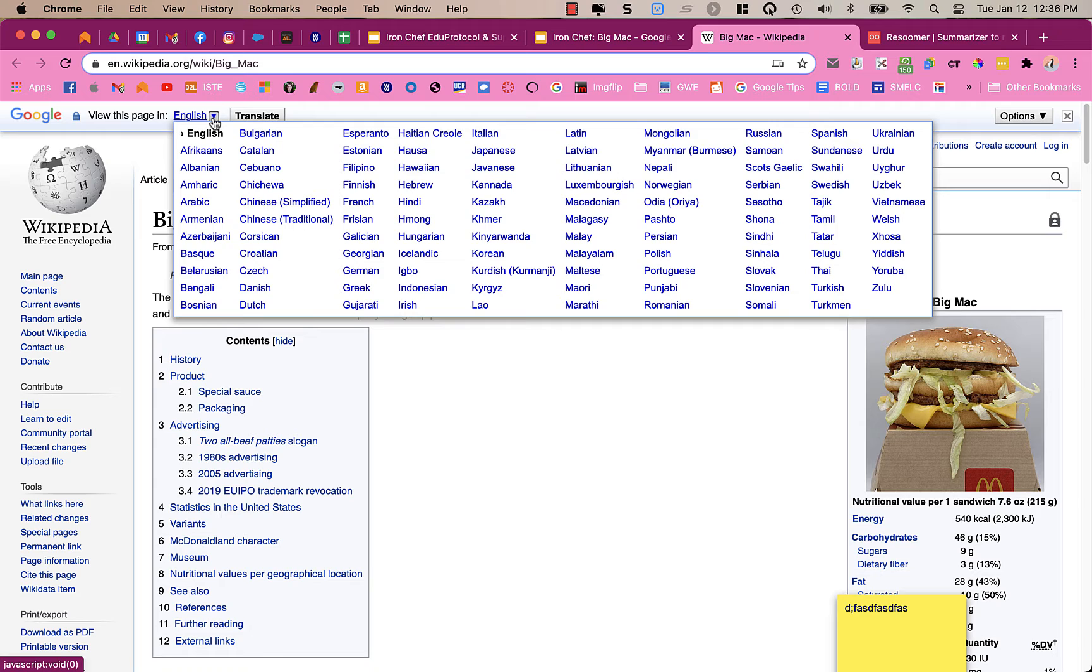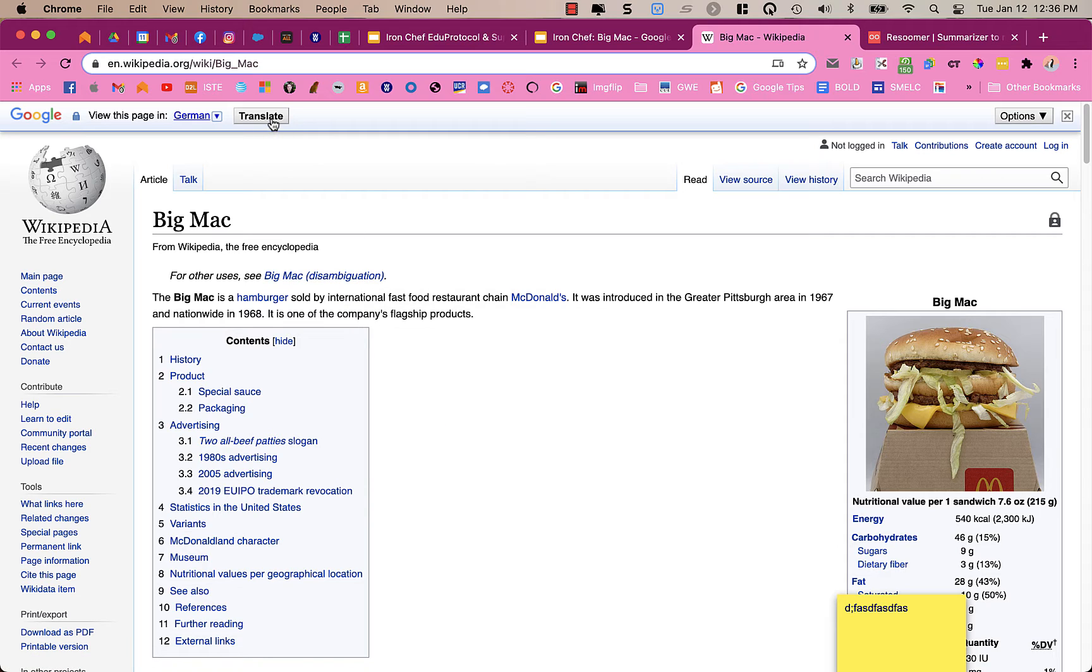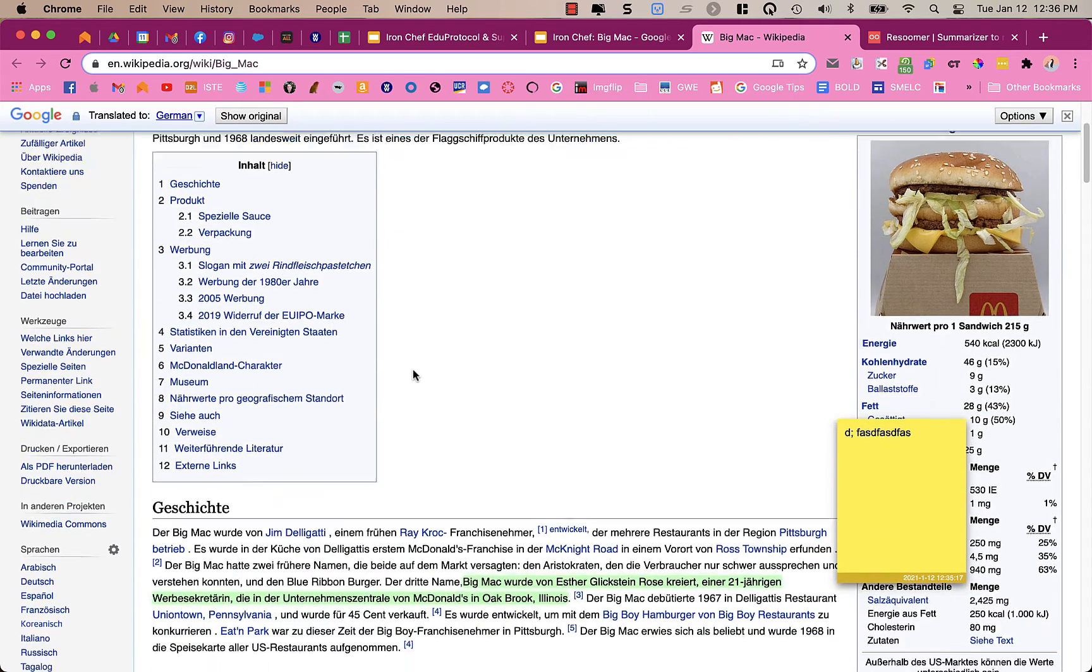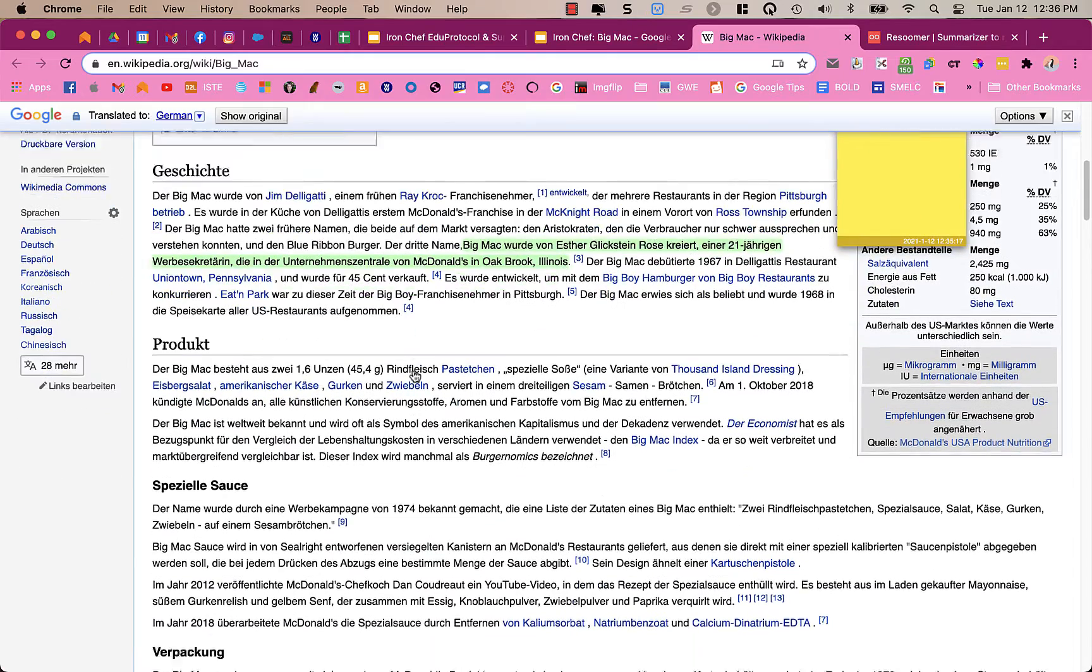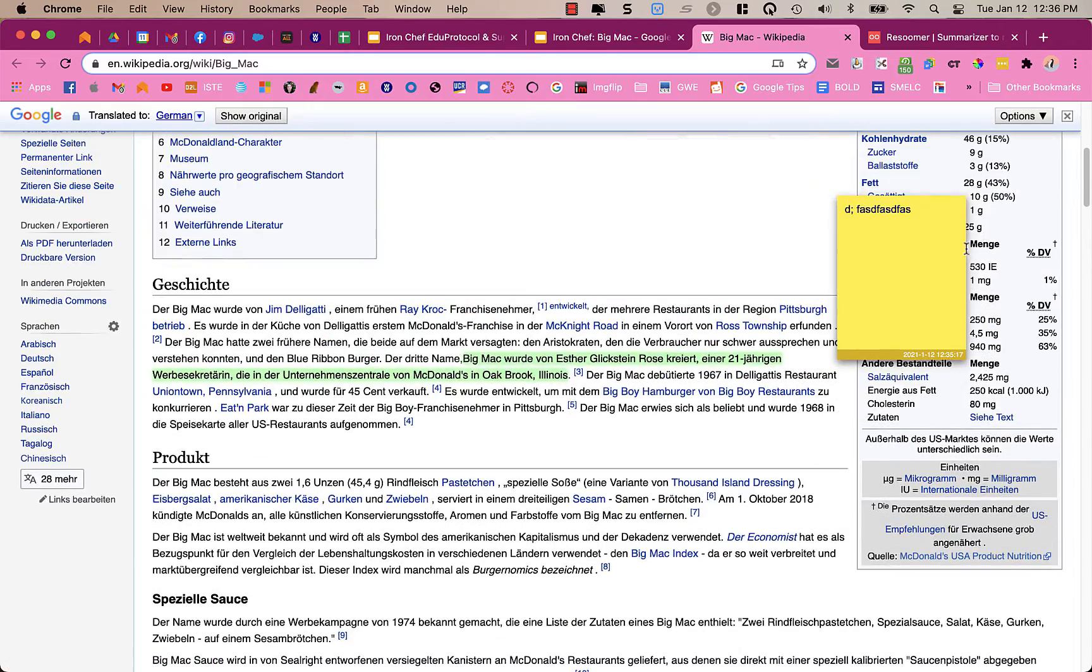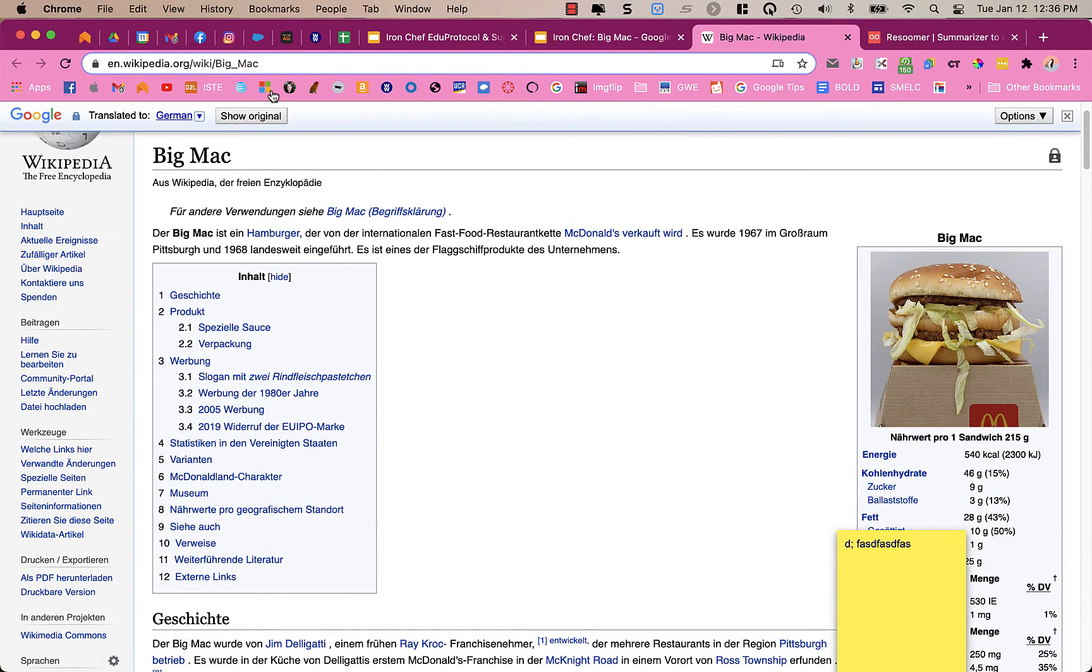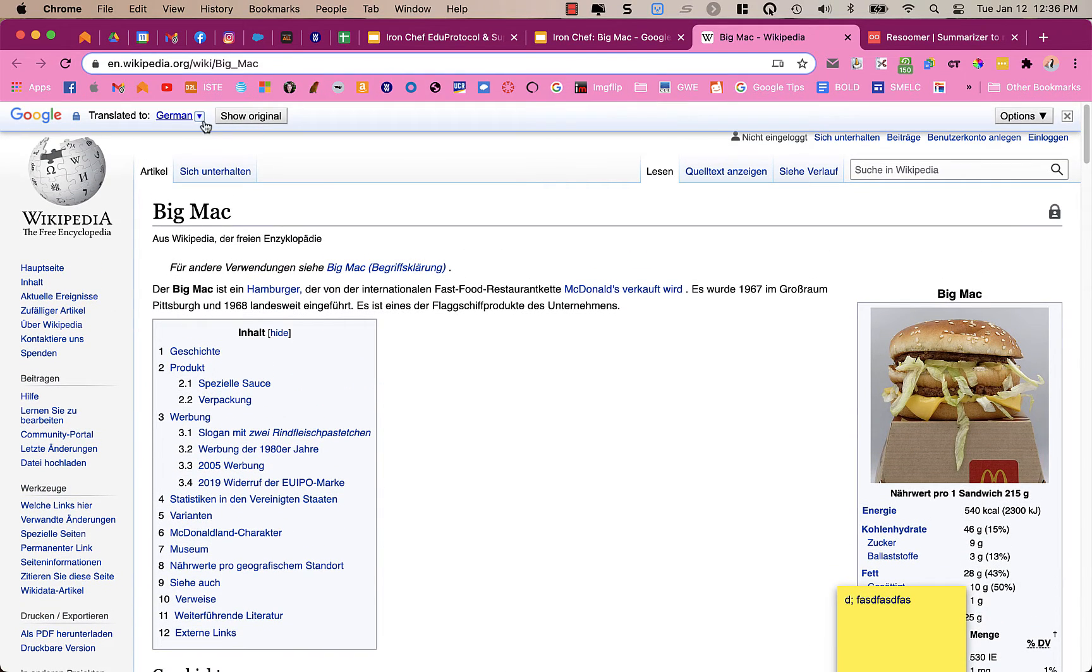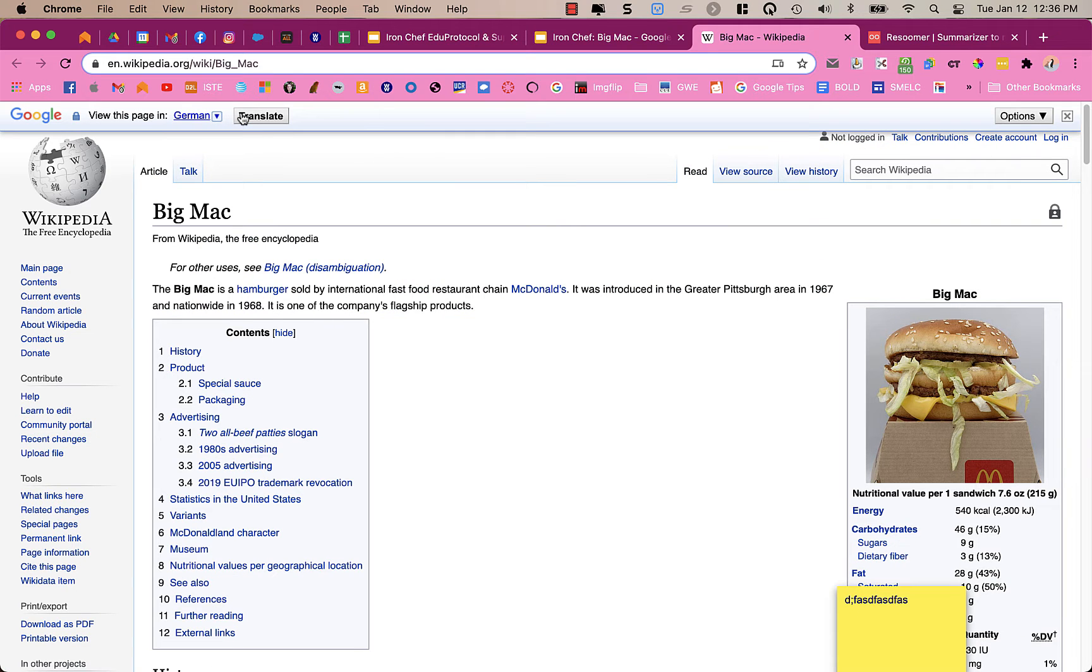But if I want it to be in a different language, I was taking German in college, so I'll translate that. And now it is in German for me. And my highlight is still there. My note is still there. If I want to go back to the original, I can click Show Original, or I can click to translate it to a different language.